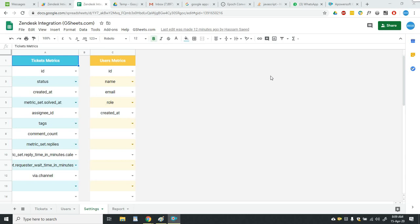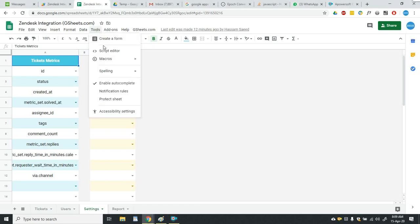So let me show you how to do that. For that you have to go to tools, then you have to select script editor.